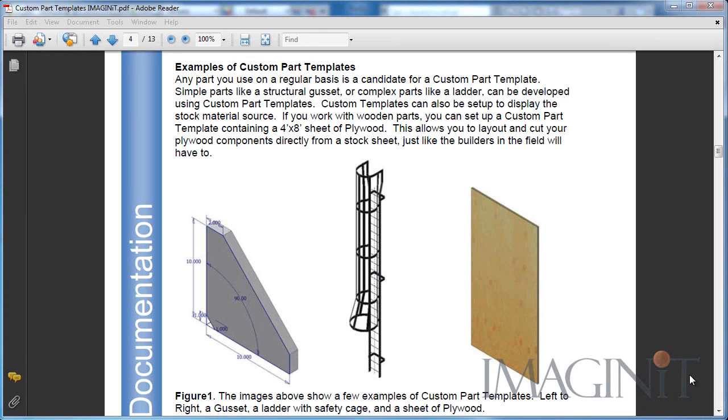If you work with wooden parts, you can set up a custom part template containing a 4x8 sheet of plywood. This allows you to lay out and cut your plywood components directly from a stock sheet, just like the builders in the field will have to do.